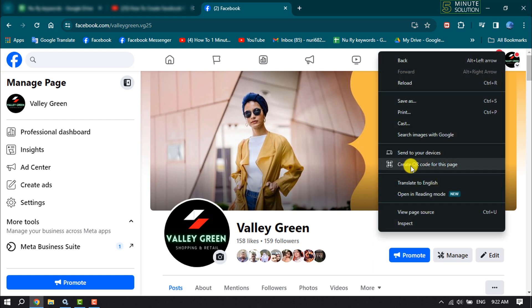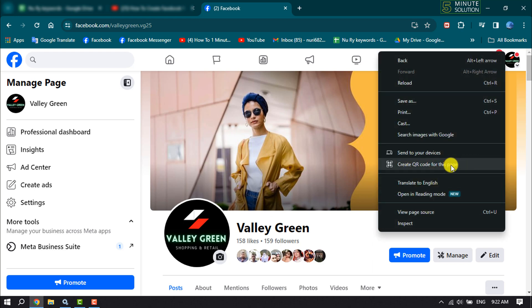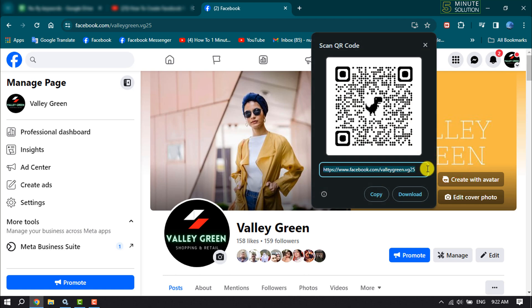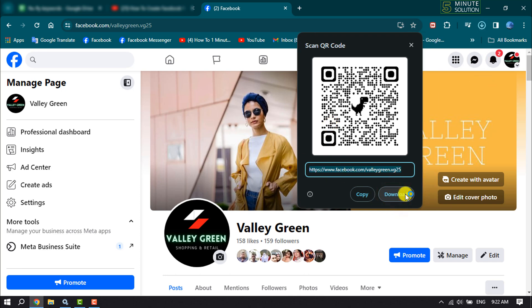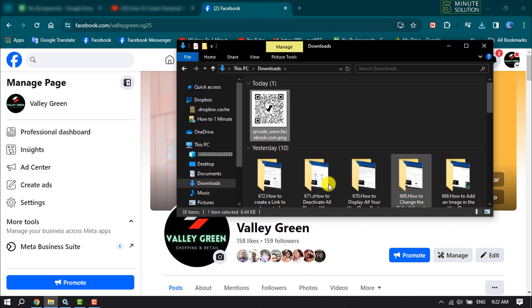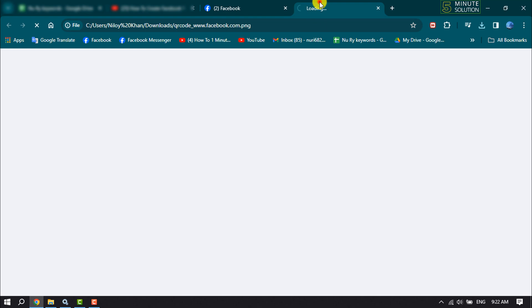And here you will get a QR code. Now just download this QR code on your computer. And as you can see, I've successfully created my Facebook page QR code.